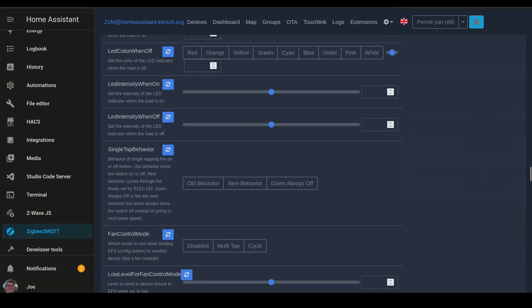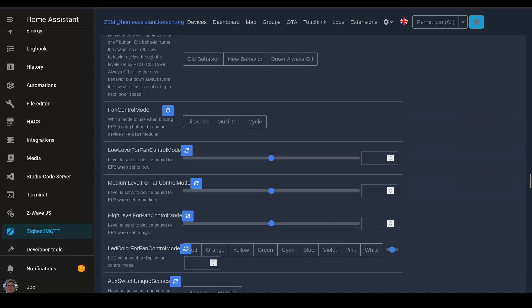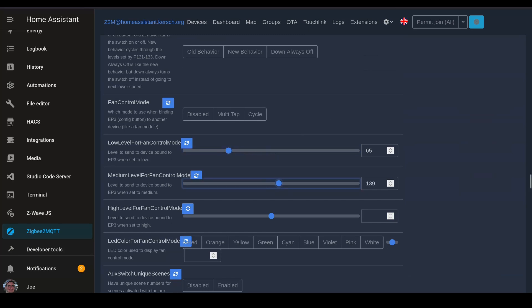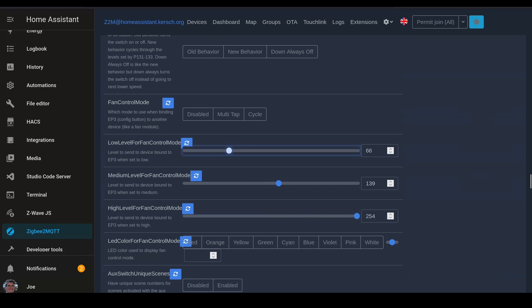Now we go down and set the fan control levels for low, medium, and high. You can set these to whatever levels make sense to you. I've set them up here to be approximately thirds so that I have a variety of speeds available for my toggle. You may find that you want to set these differently depending on the speeds that your own fan operates at.